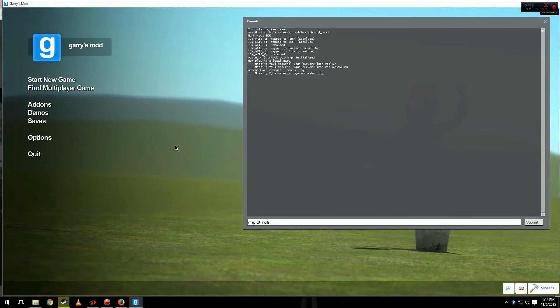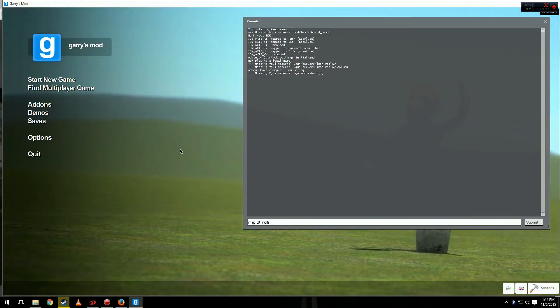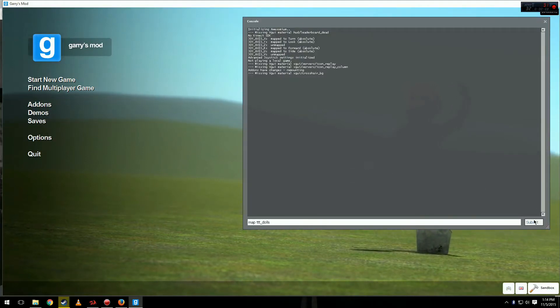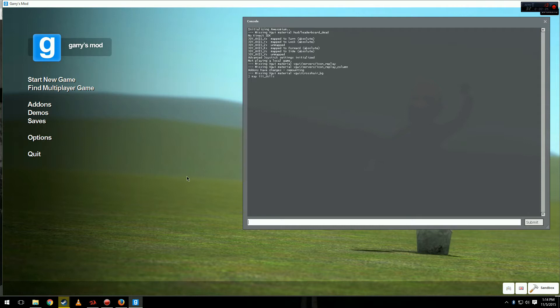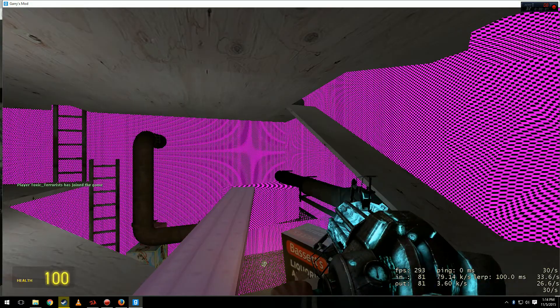Today I'll be showing you how to get Counter-Strike Source textures for Garry's Mod. To prove that I don't have it, I'm going to load a map that requires the textures, commonly known as errors.